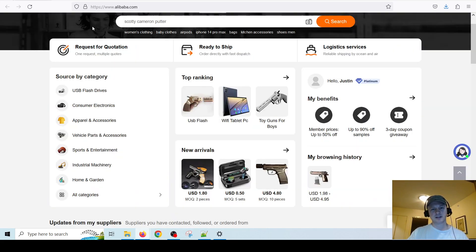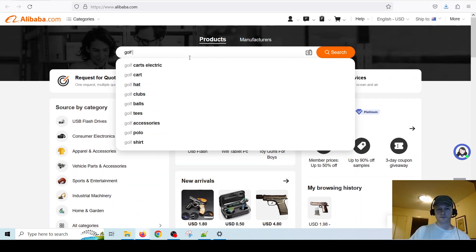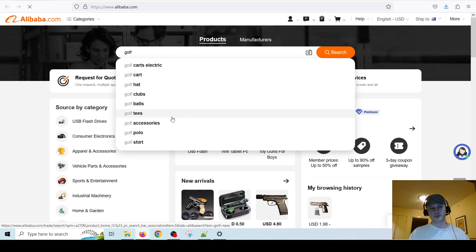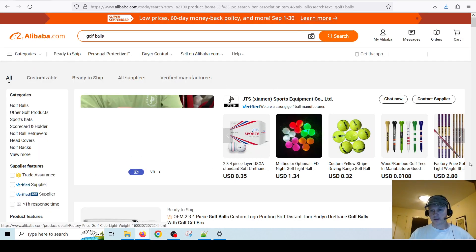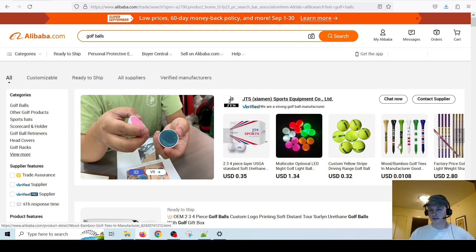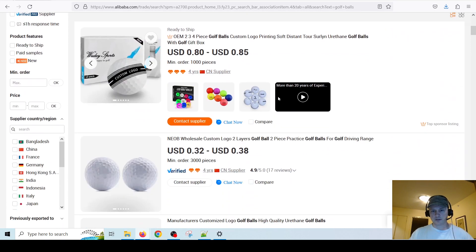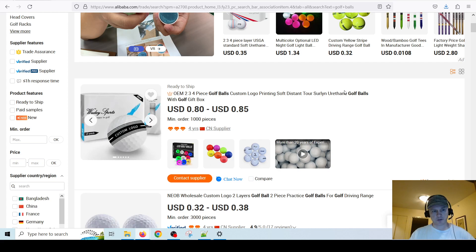Let's say for example you knew for sure that you were interested in golf. You can search 'golf balls' and here you can get some ideas — you've got different colored golf tees and find so many different things related to what you want.